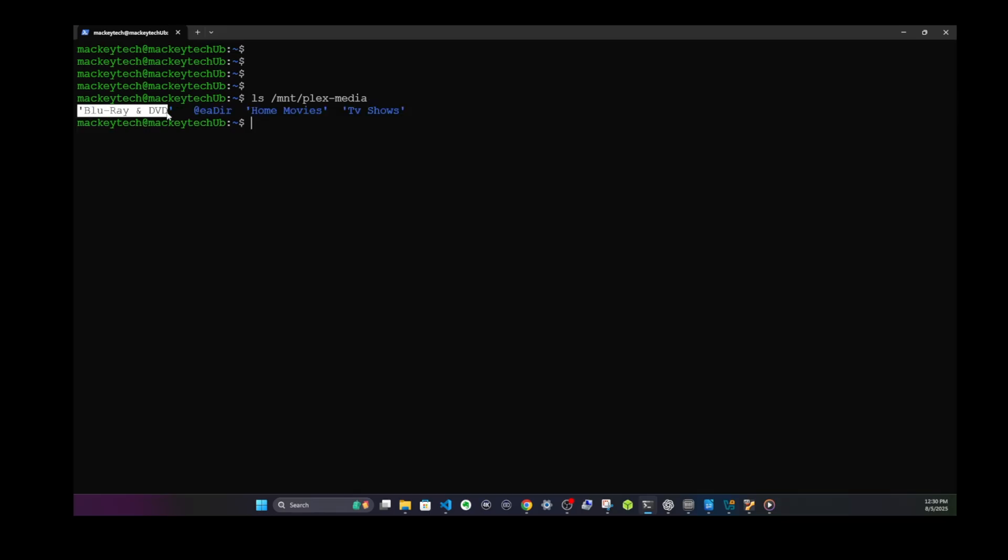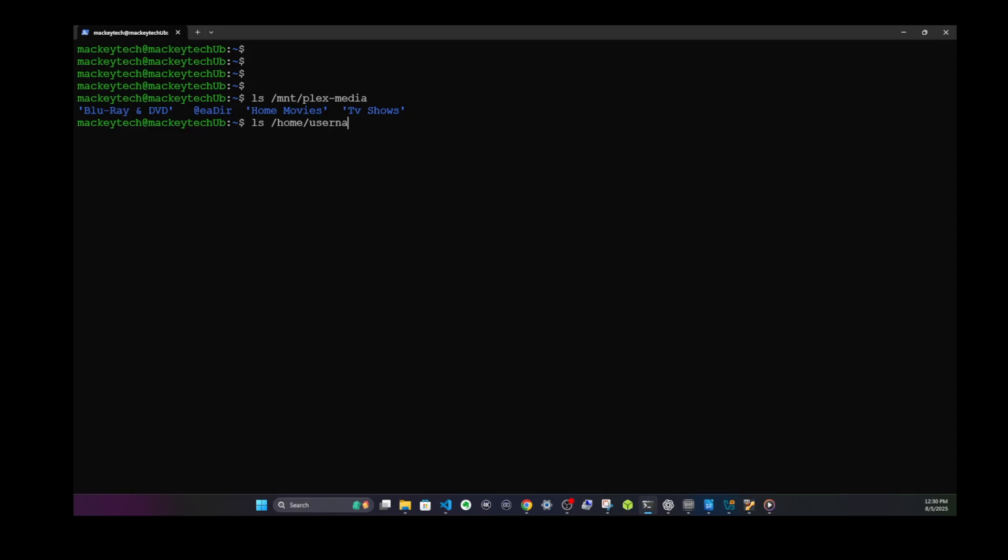Blu-ray, DVD, home movies, TV shows. That's exactly right. Those are the main media folders for my NAS. If you set this up locally, the command would be ls /home/your username/media, and then hit enter, and it should list your movies.